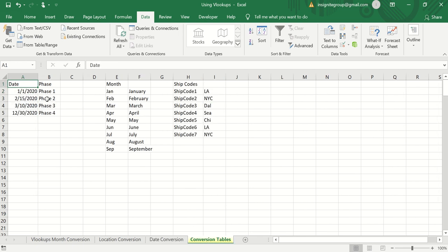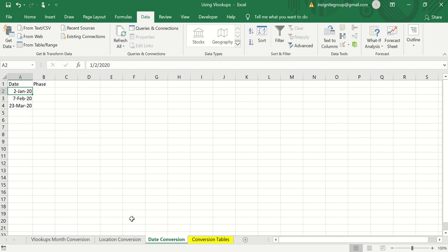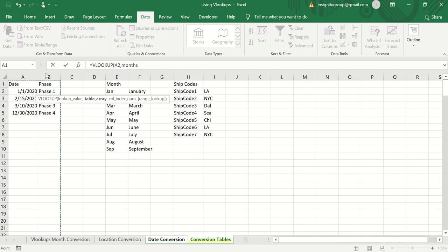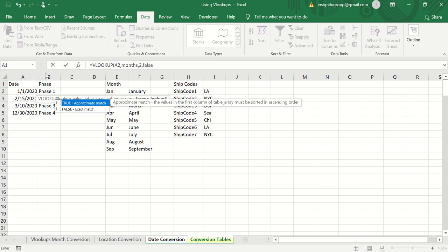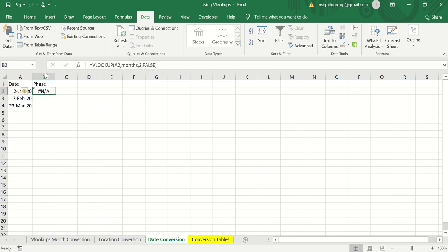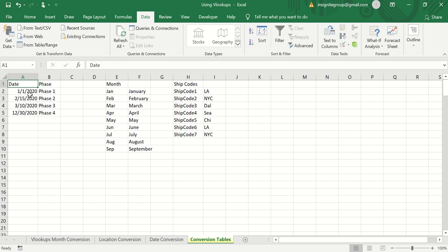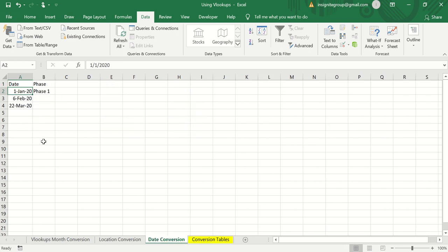If we try a normal exact match VLOOKUP — searching for January 2nd in the dates table with FALSE — we get an N/A error, because January 2nd isn't explicitly in the table. We could change the lookup value to January 1st and it would find an exact match, but for January 2nd or 3rd we'd still get N/A. That's where the TRUE approximate match comes in.